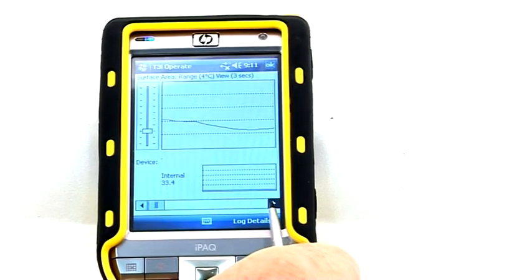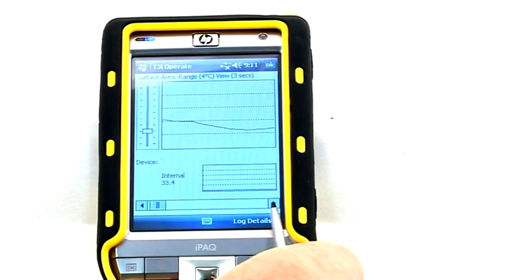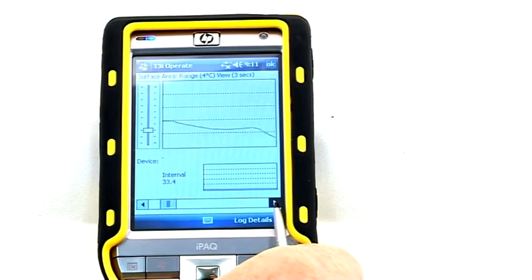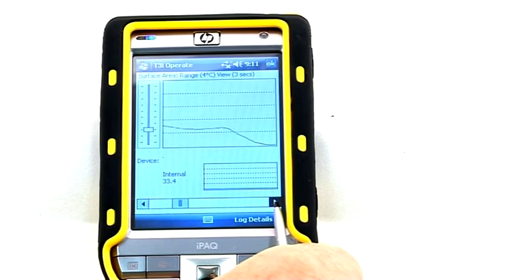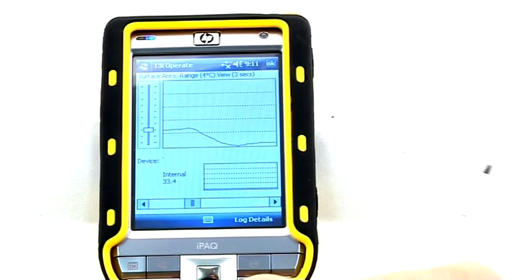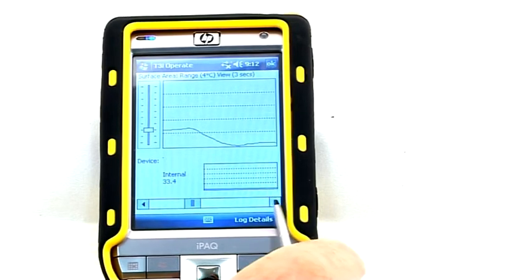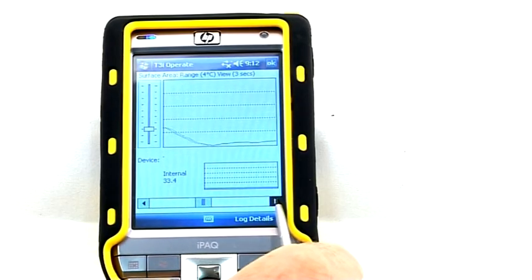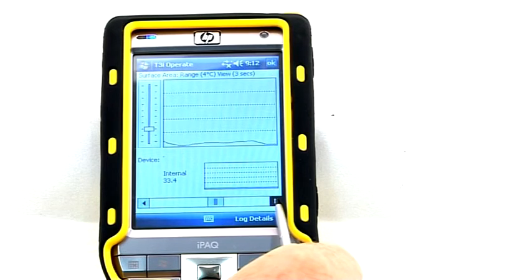To display the next three seconds, move the View Window Position Control to the right. The screen will now show the next three seconds of the graph representation.